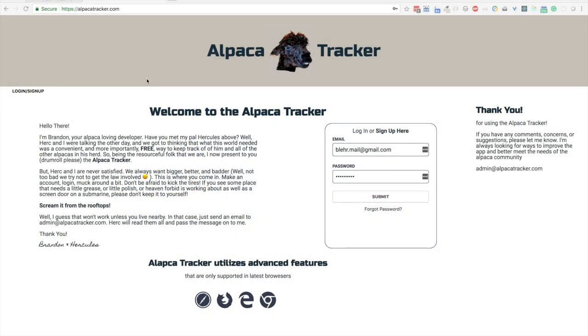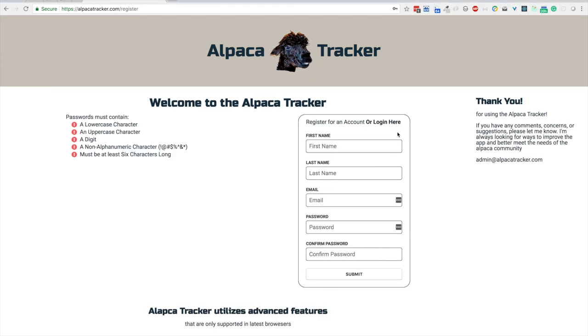Hello and welcome to the Alpaca Tracker. I'm Brandon, the developer, and I just want to show you around and explore some of the functionality and features that the site offers so that you can get the most out of it. If you head to alpacatracker.com, the first page you see will be the login. I don't have an account at the moment. I deleted mine, so I will click the sign up here.